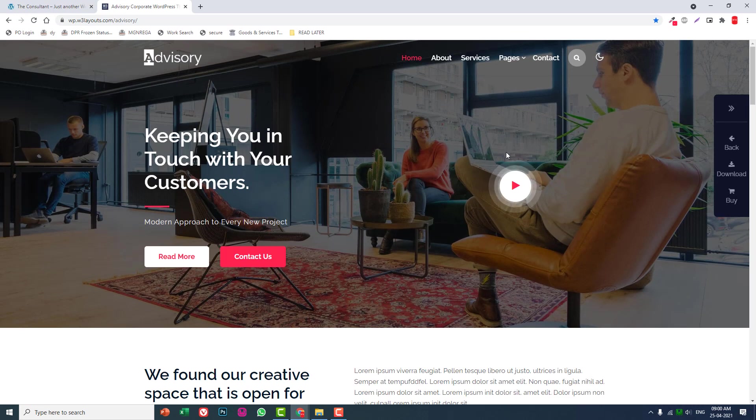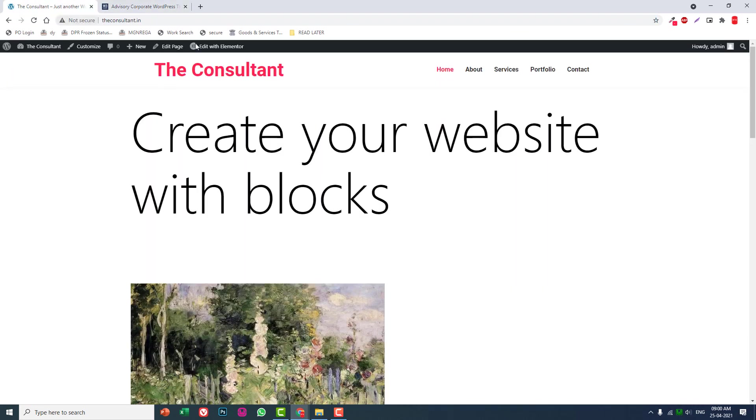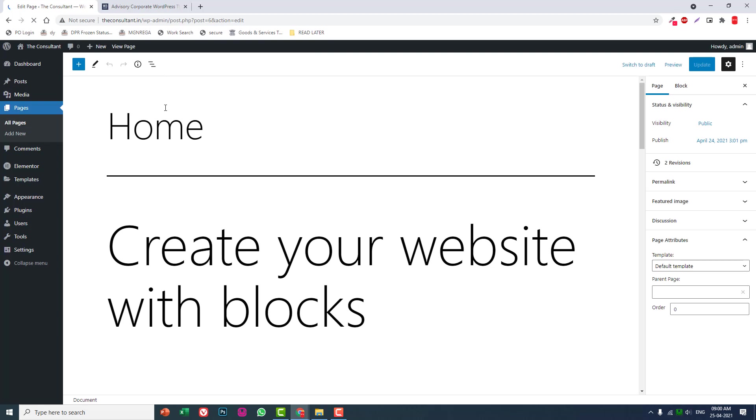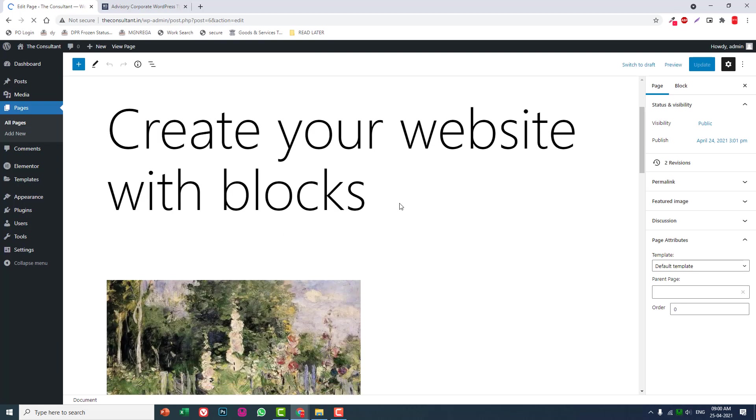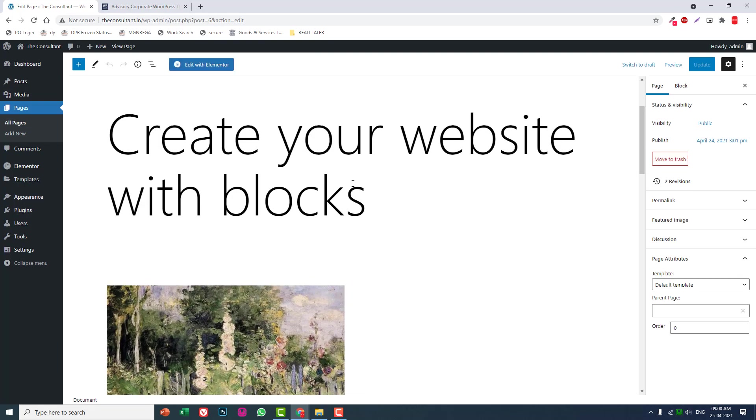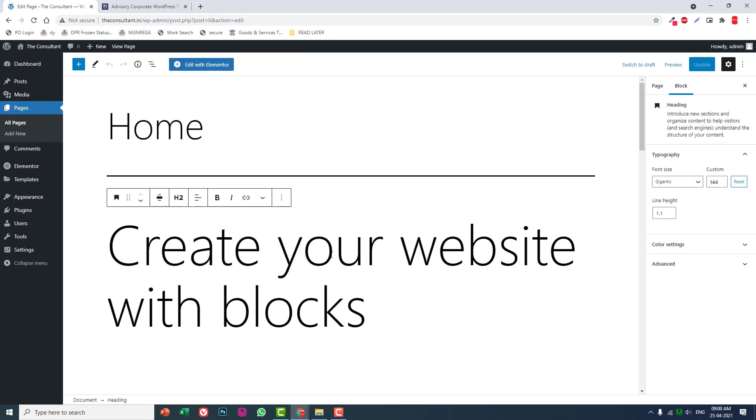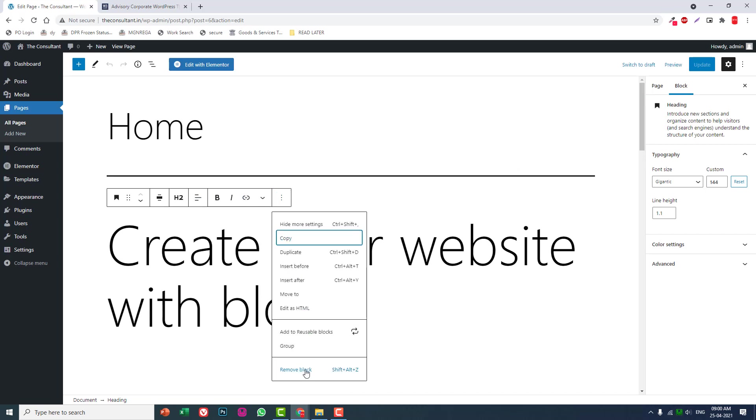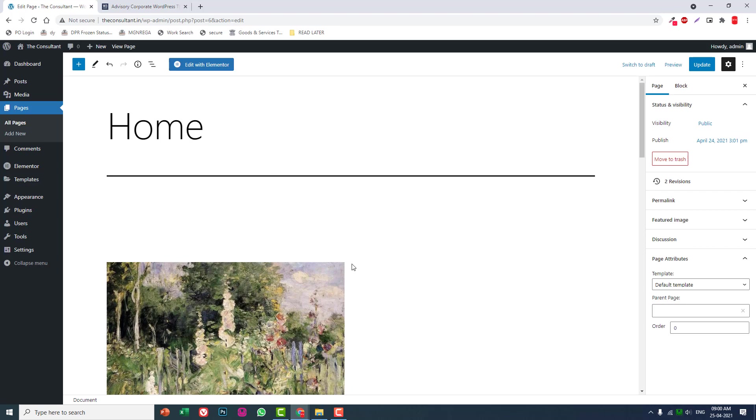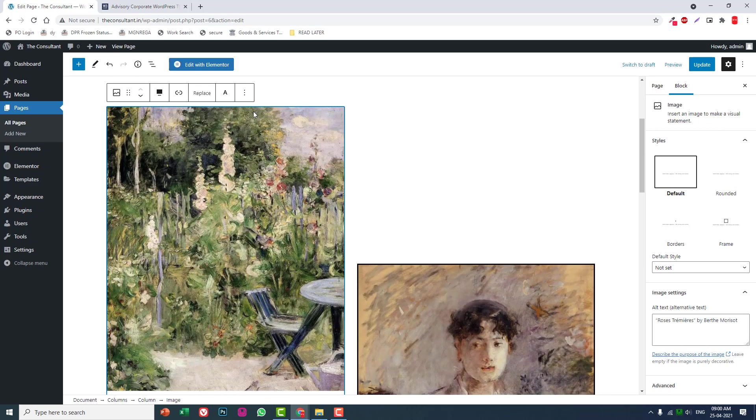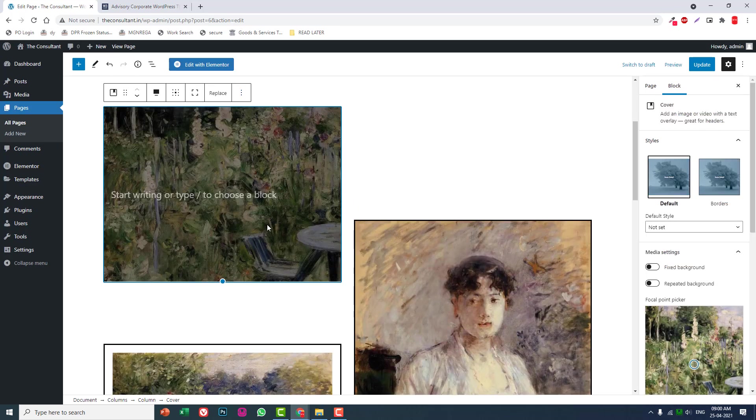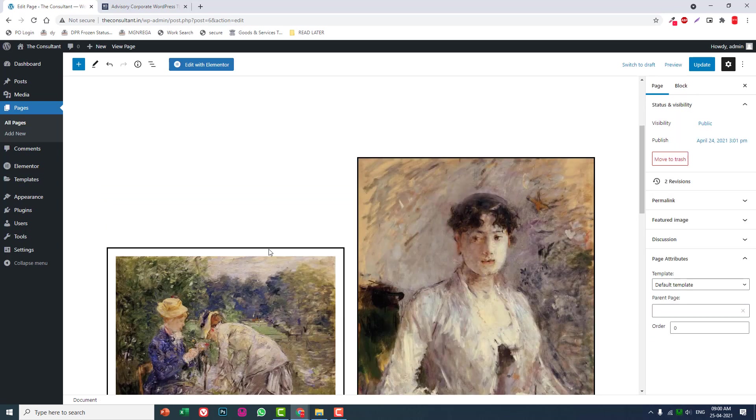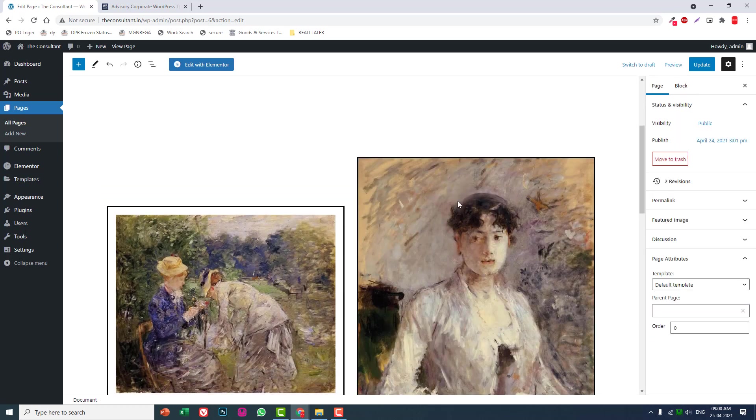Let's start designing the home page. Edit the page. This is the home page, and let's empty all this content. Remove the blocks.